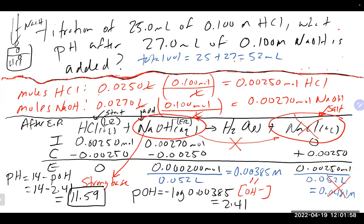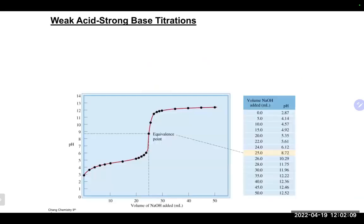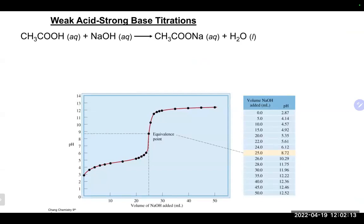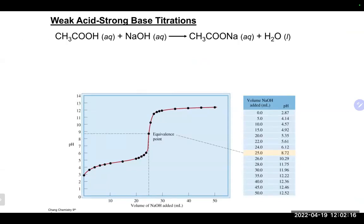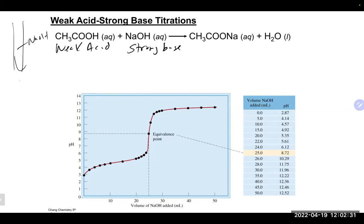The next type of titration involves a weak acid and a strong base. For example, acetic acid (a weak acid) and sodium hydroxide (a strong base). The setup is the same: sodium hydroxide is in the burette, added to the beaker containing acetic acid.